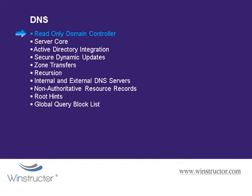So any changes to DNS will need to be performed on a writable domain controller which will be presumably in a more physically secure location.